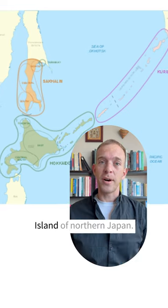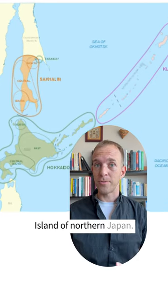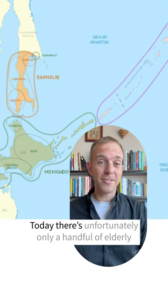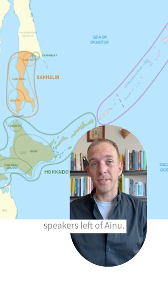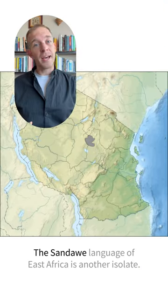Another famous language isolate is Ainu, spoken on the Hokkaido island of northern Japan. Today, there's unfortunately only a handful of elderly speakers left of Ainu.